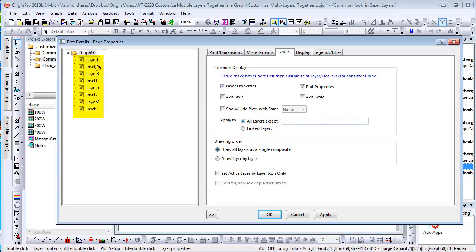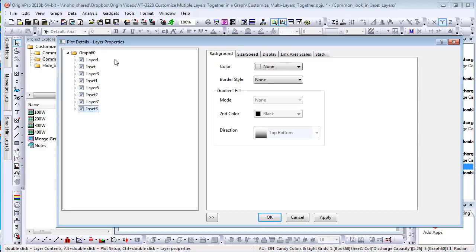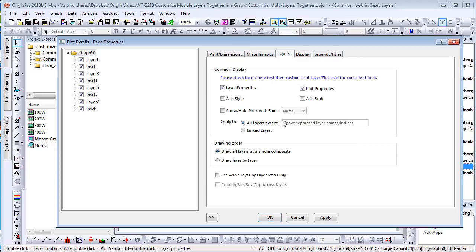The left panel of the Plot Details dialog shows layer names in order. You can see the inset layers are the 2nd, 4th, 6th, and 8th layer. So we can enter 1 space-3, space-5, space-7 to exclude other layers.